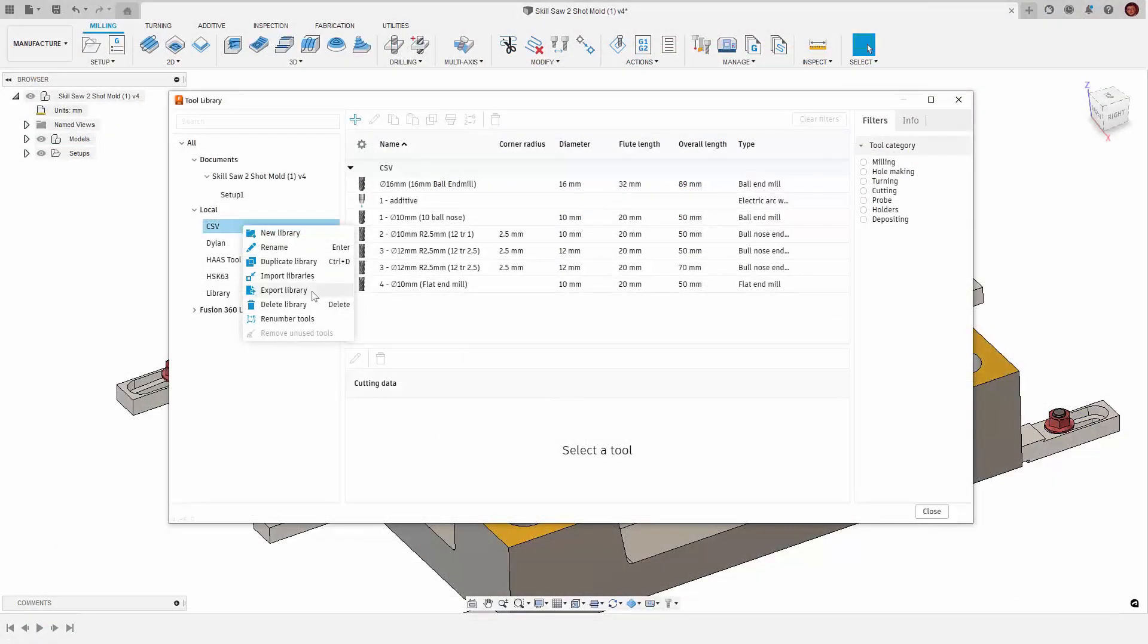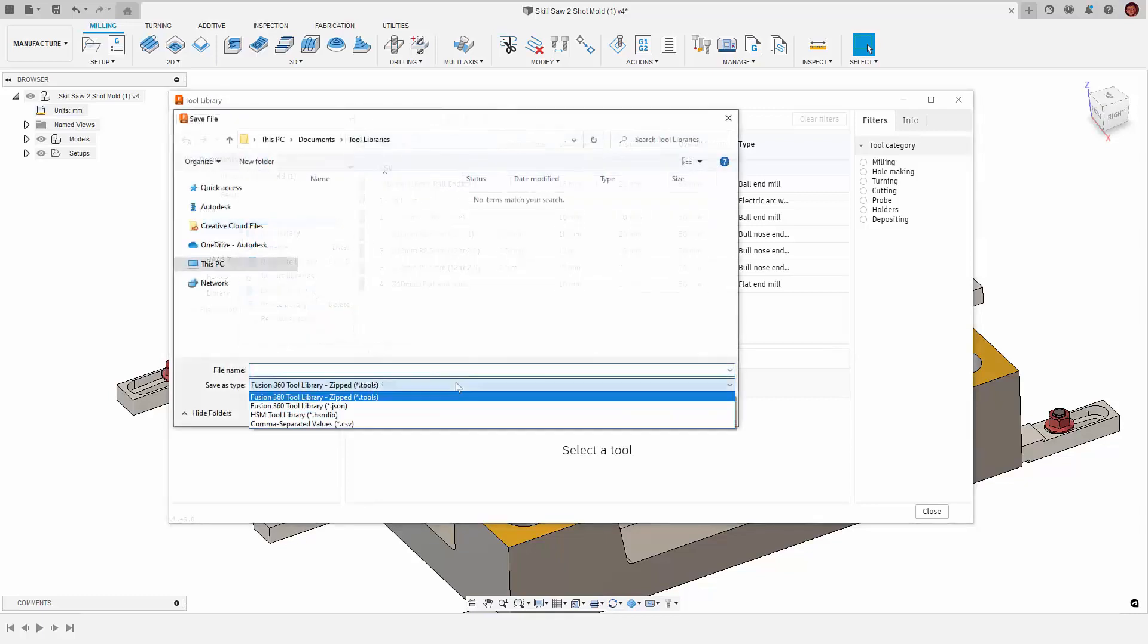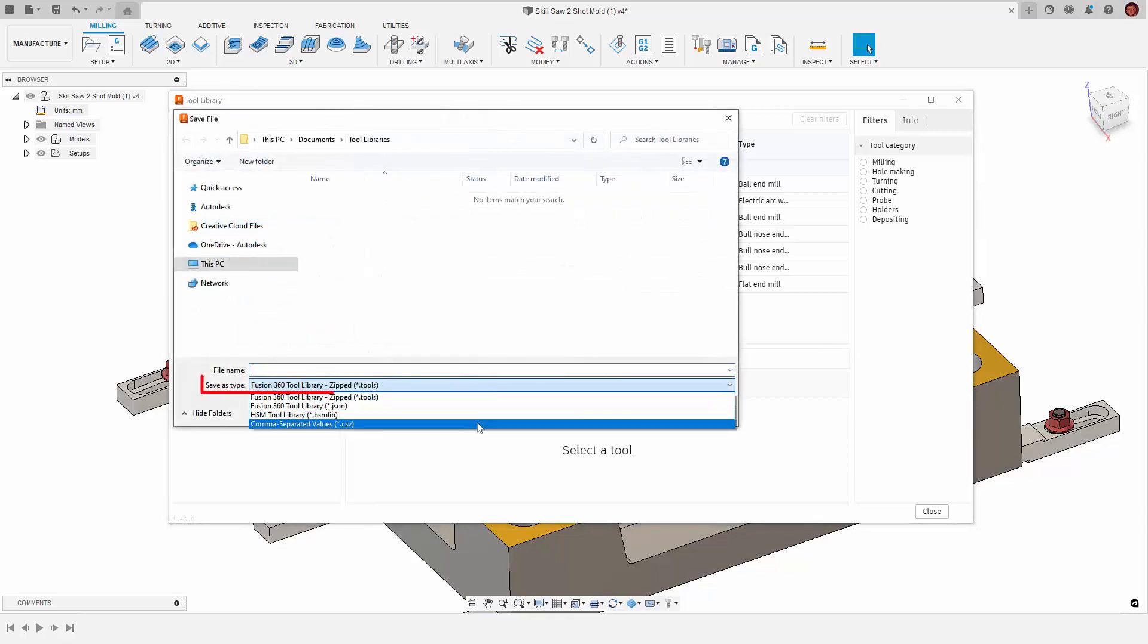So the way we do this is by right clicking either a local or cloud library, selecting export library, then selecting the save as type as a .csv file.